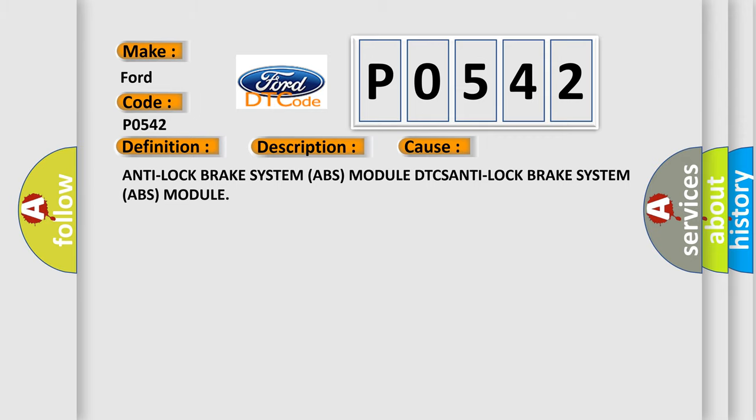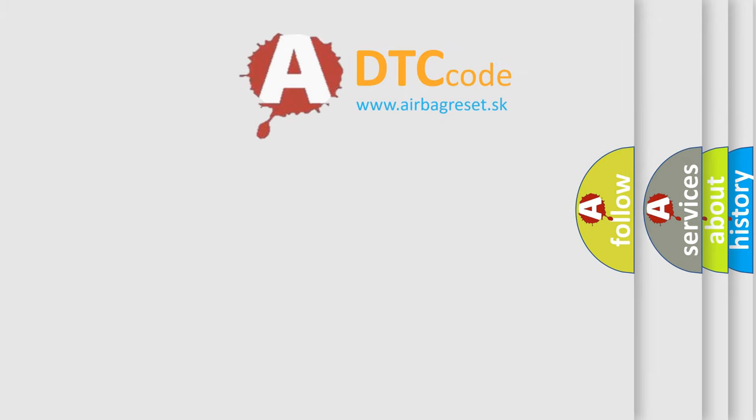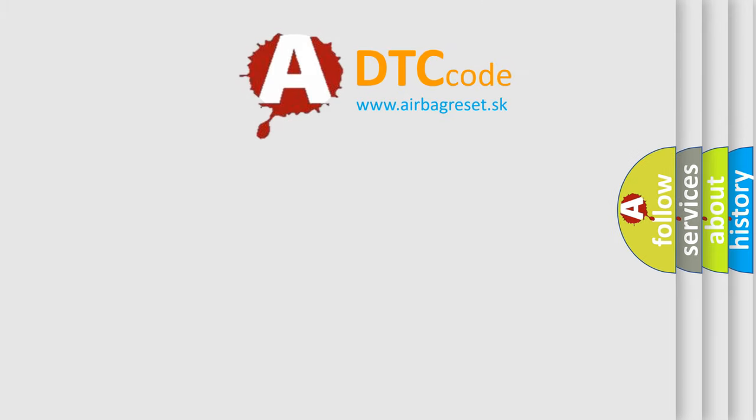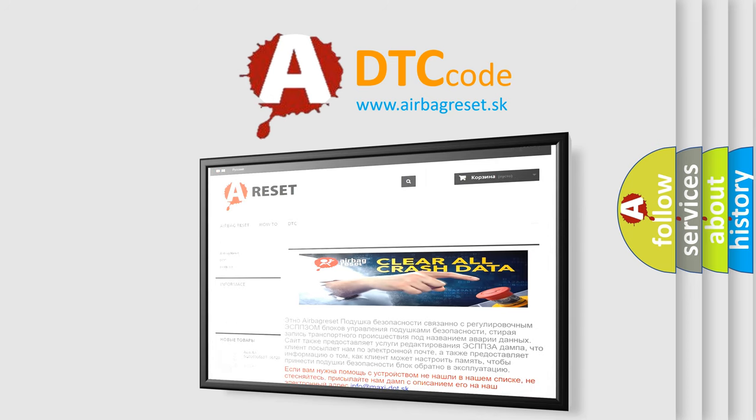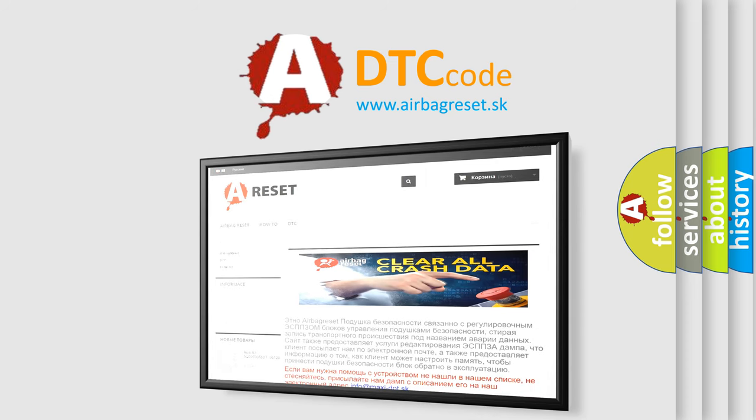The Airbag Reset website aims to provide information in 52 languages. Thank you for your attention and stay tuned for the next video.